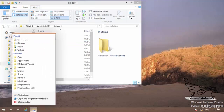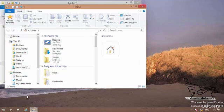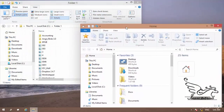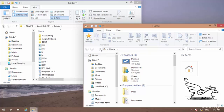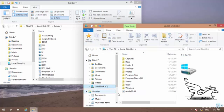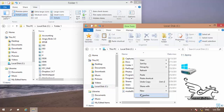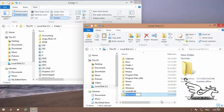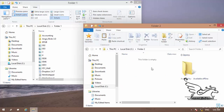I go to my taskbar, right-click on File Explorer, and open the jump list. I click on File Explorer to open another window, then drag the title bar to the right to have a good view of both windows side by side. In the second window, I go to drive C, right-click on an empty space, and create a new folder, renaming it to Folder 2. Now I have two folders: Folder 1 open in the left window, and Folder 2 open in the right window.